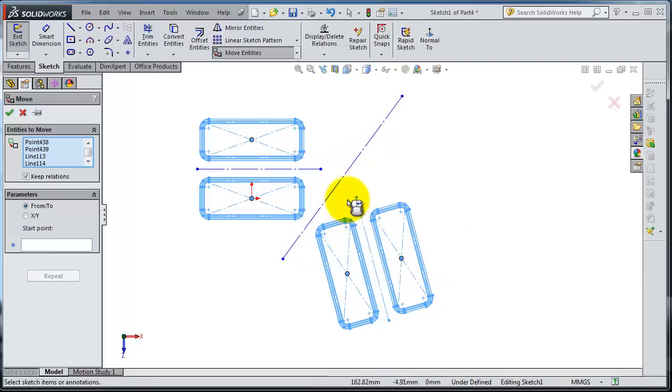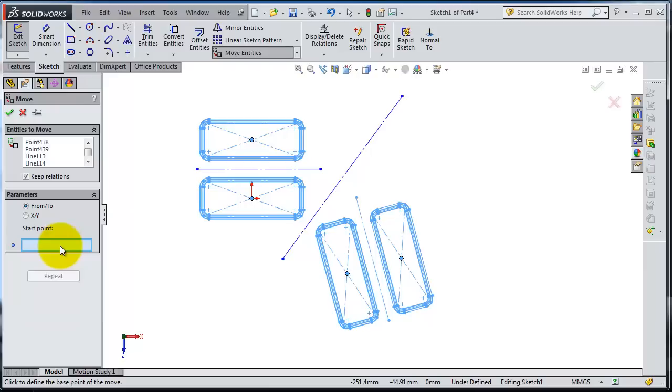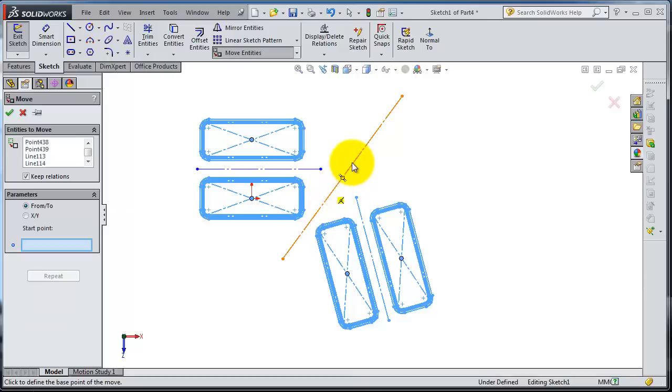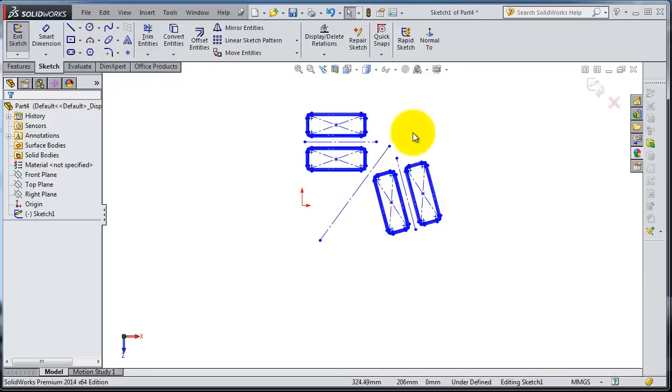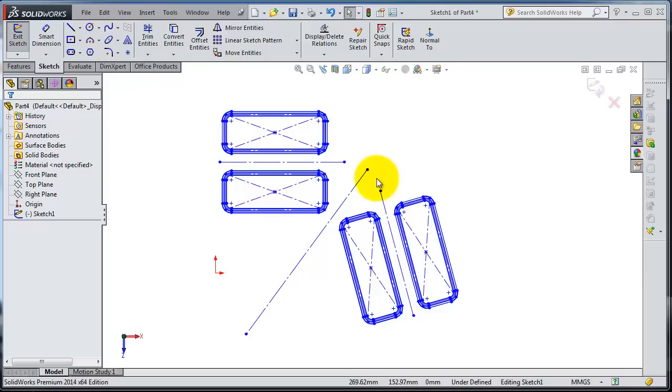Now let's move them. Here, activate the parameter of movement. Let's select start point, end point. You move the selected entities to that new point.